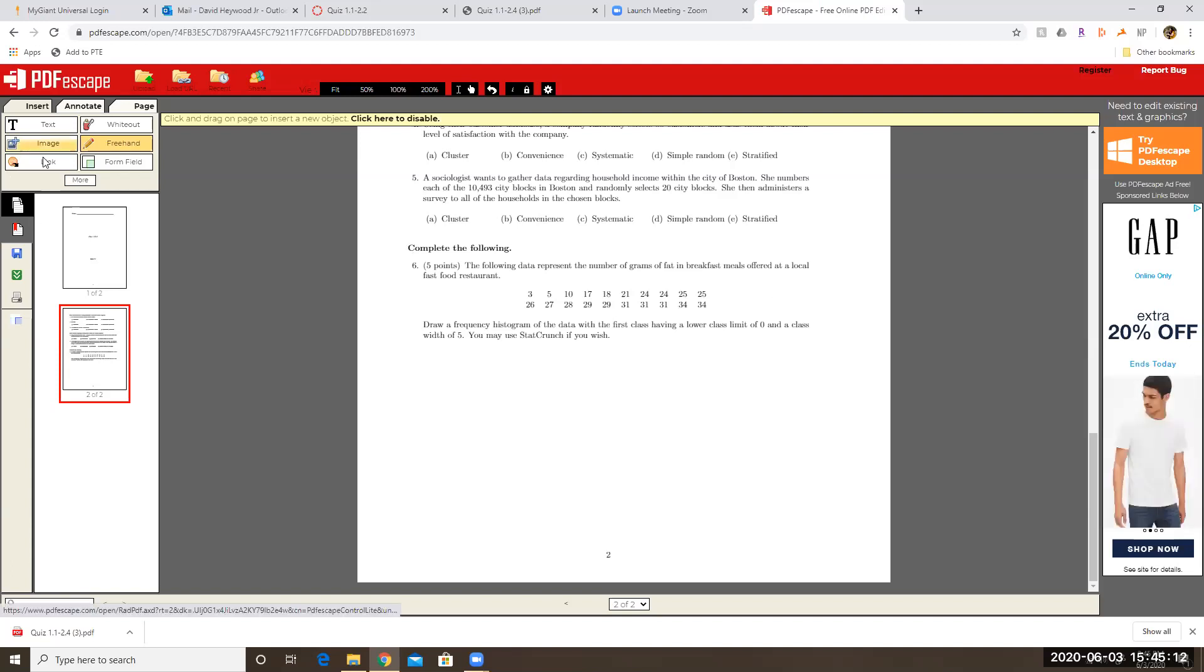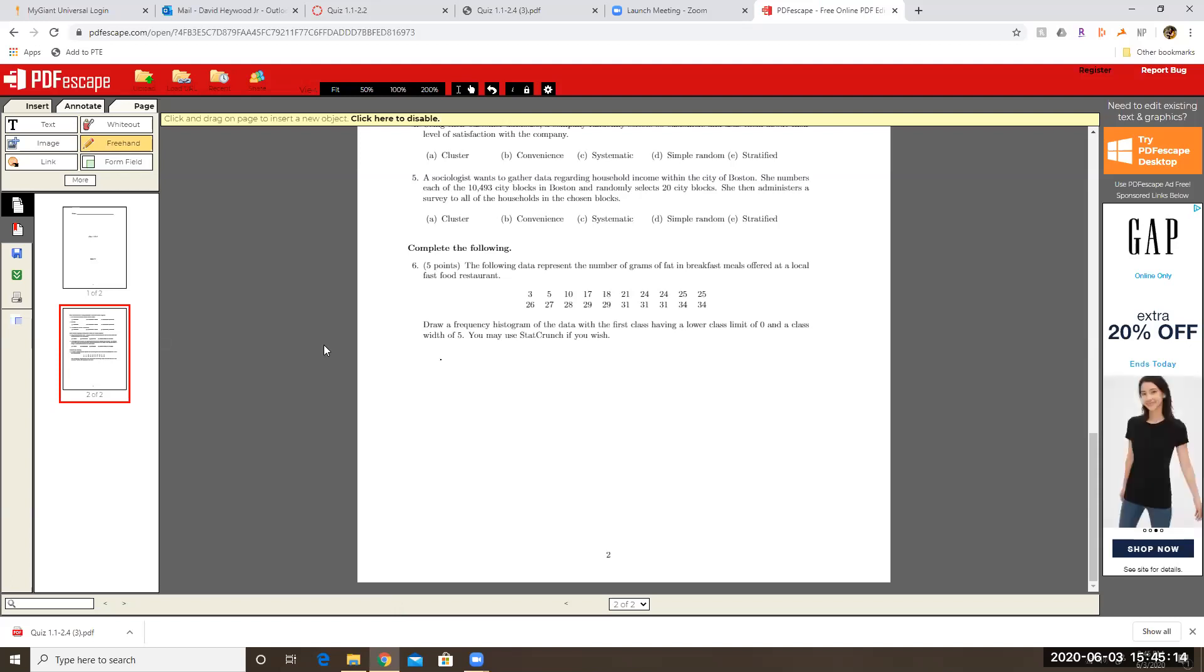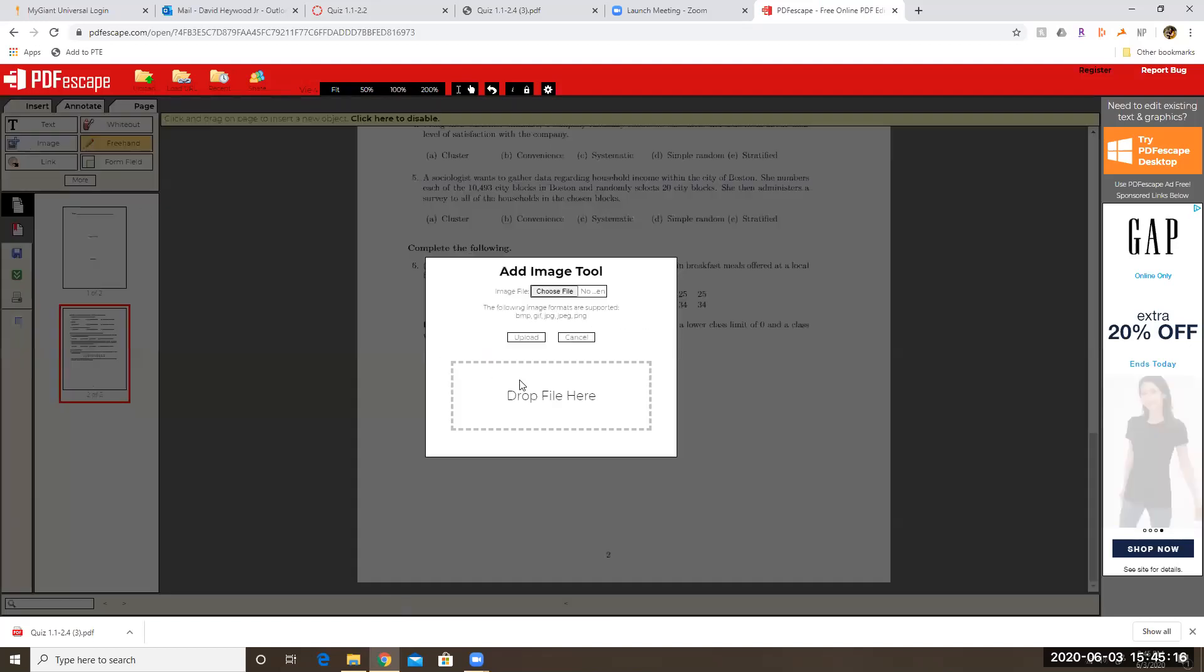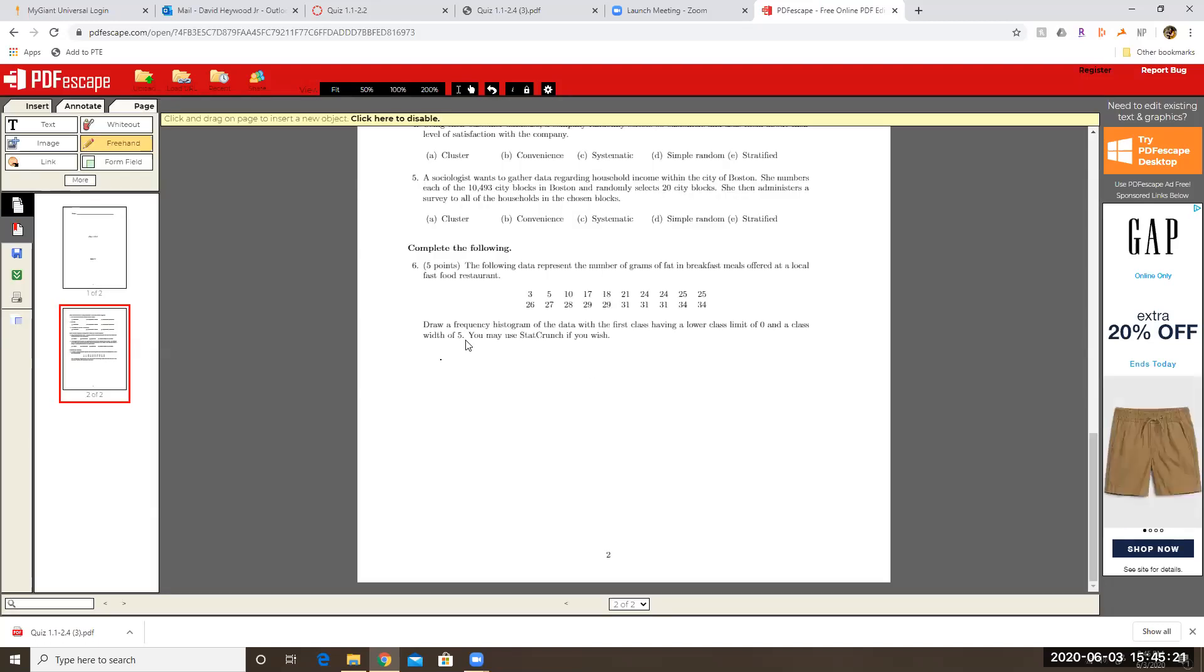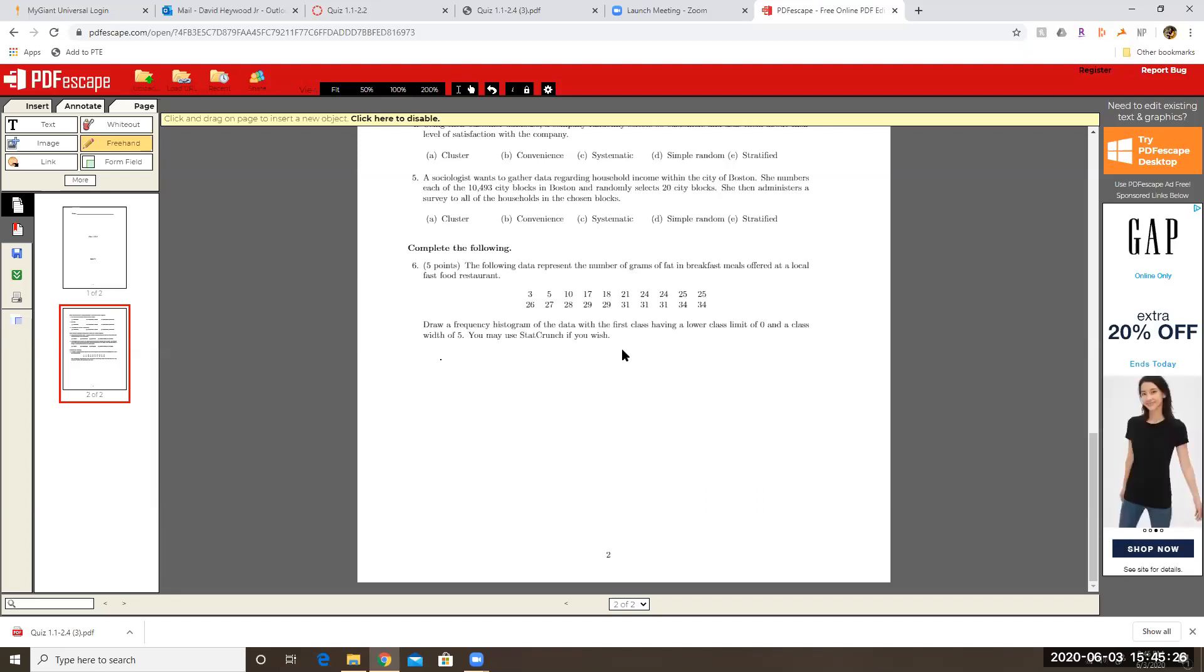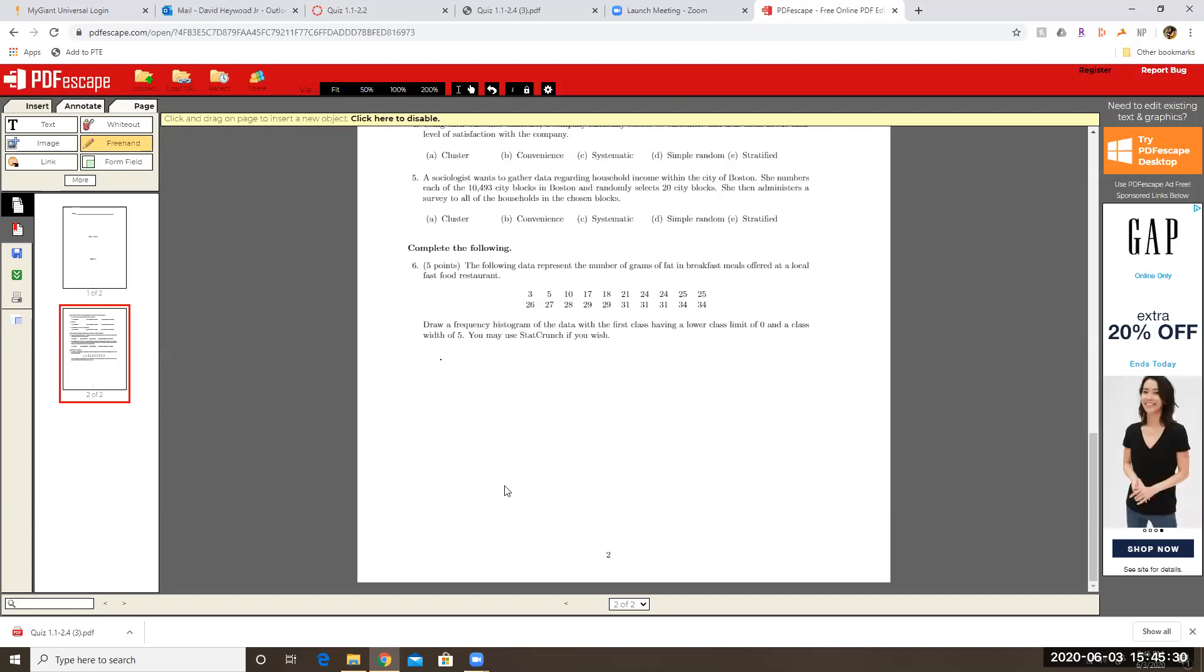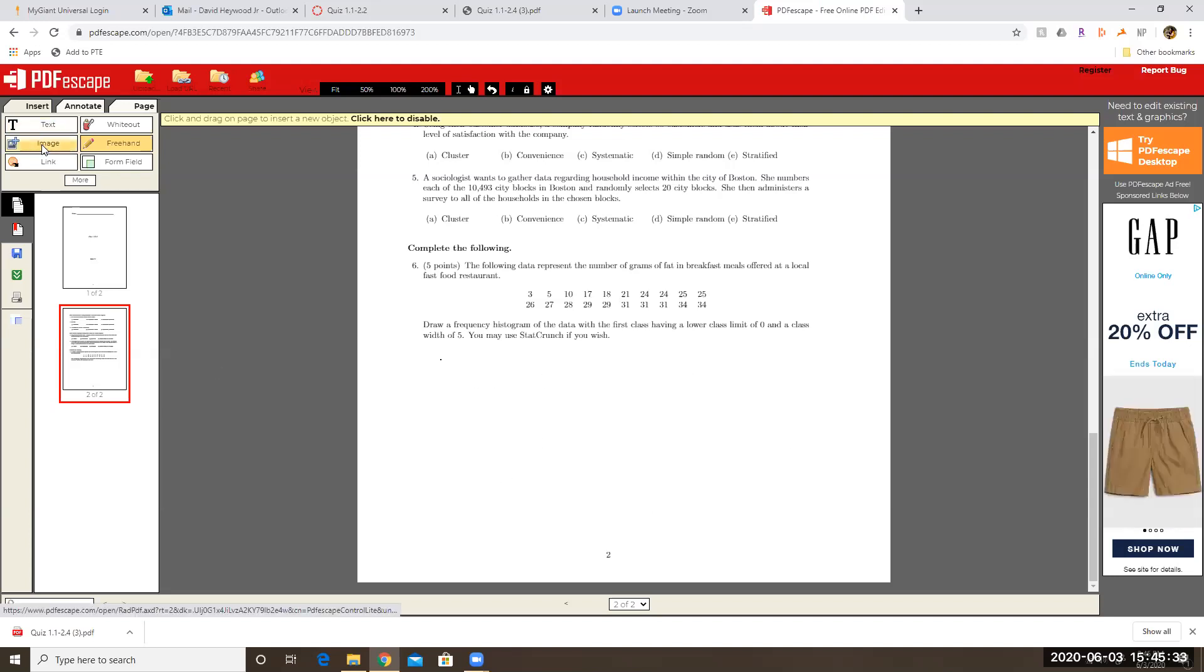So if I want to insert an image, for example, I could say add image, choose file. So imagine for this particular problem, you're supposed to draw a histogram. So imagine that you had done it in StatCrunch and then you downloaded that image onto your desktop. Well, so then you could just upload the image directly from StatCrunch into this space.